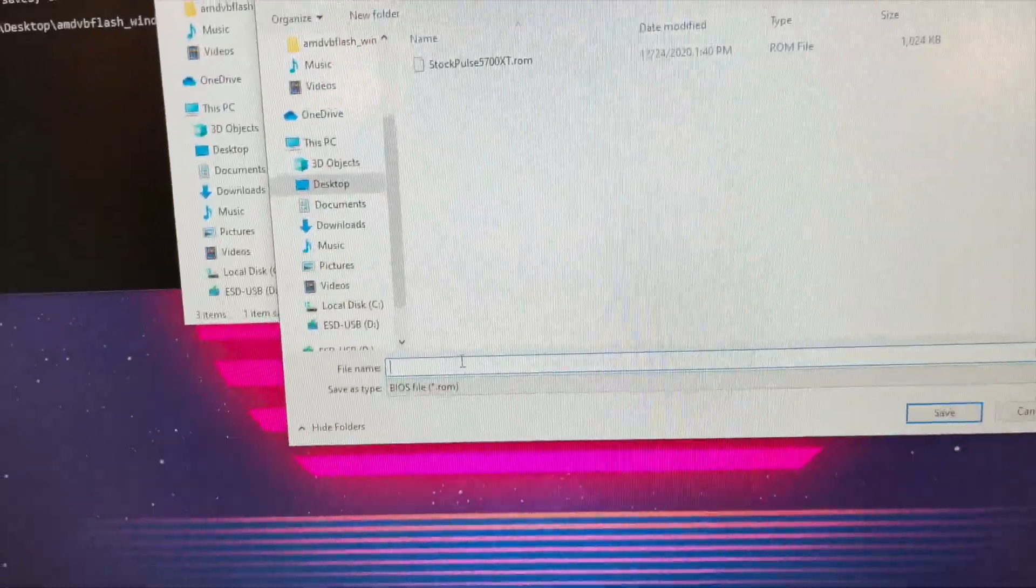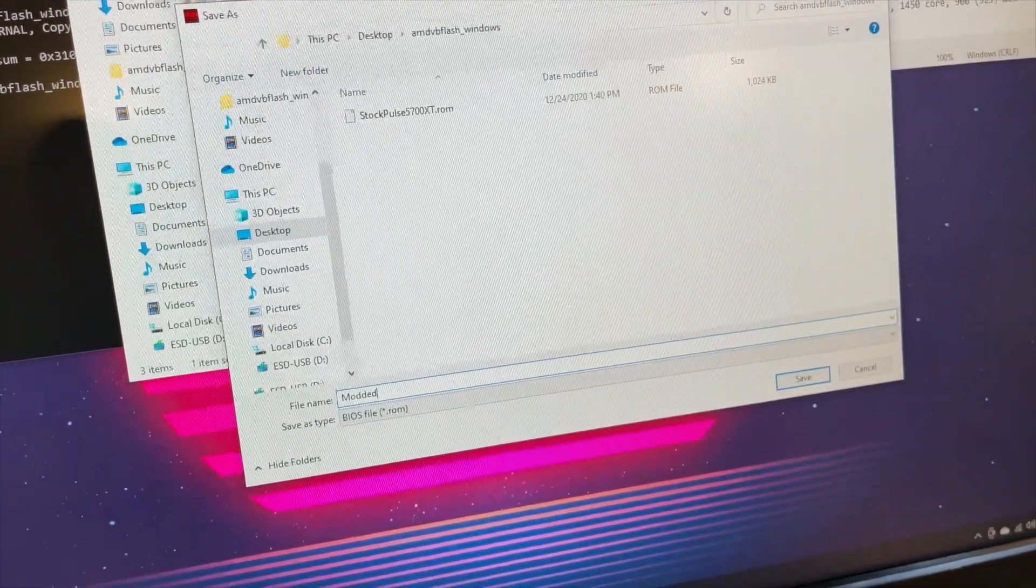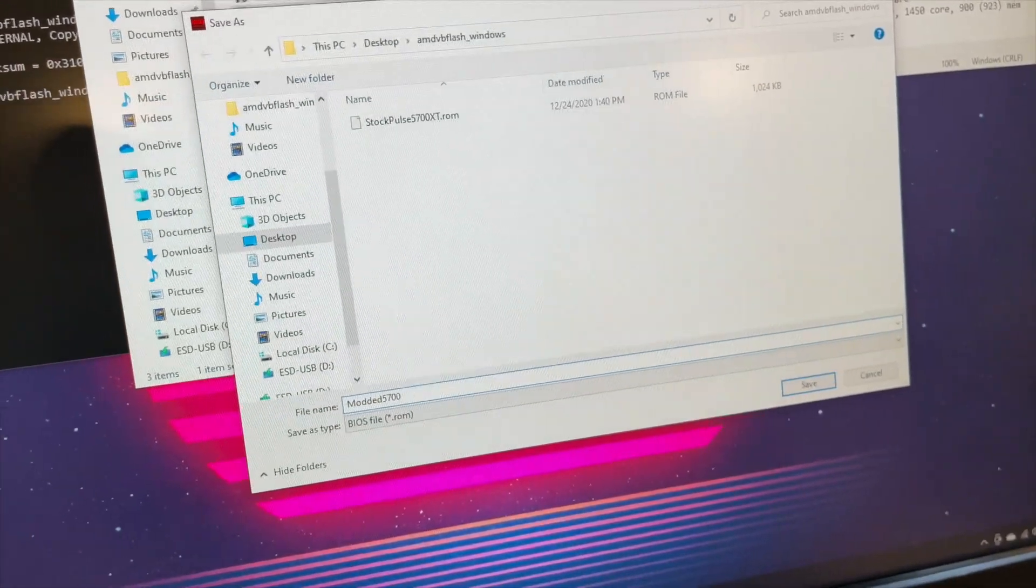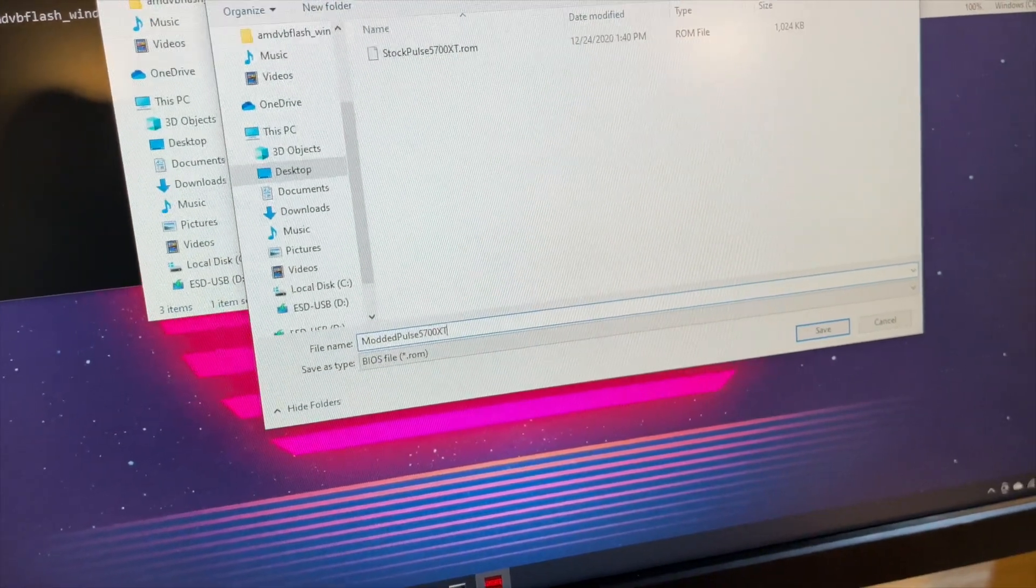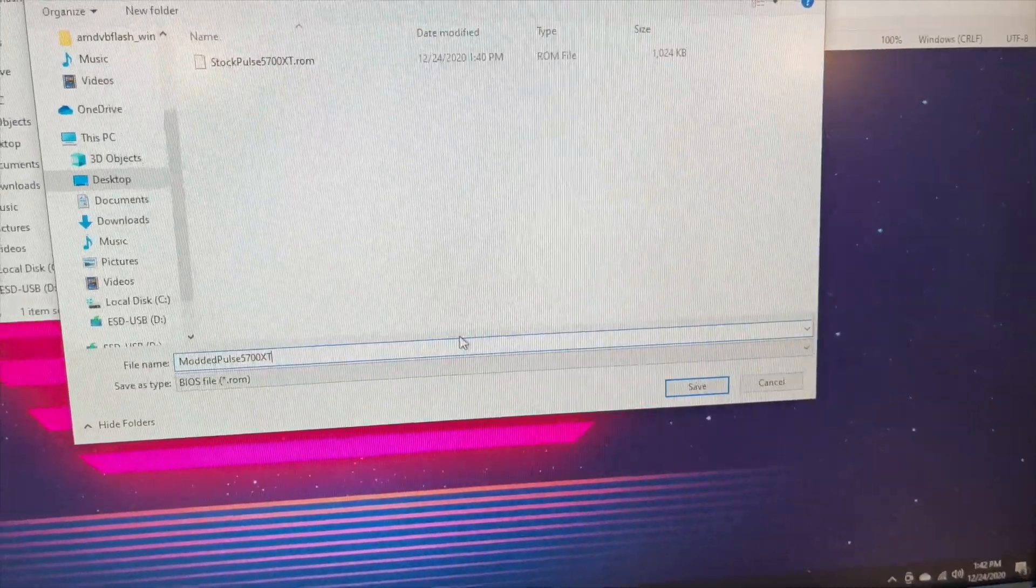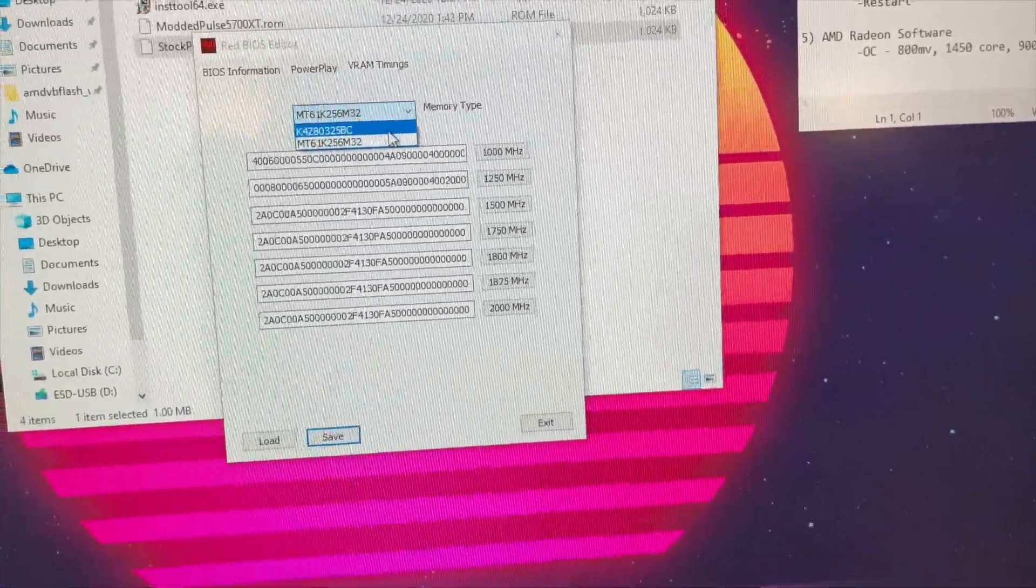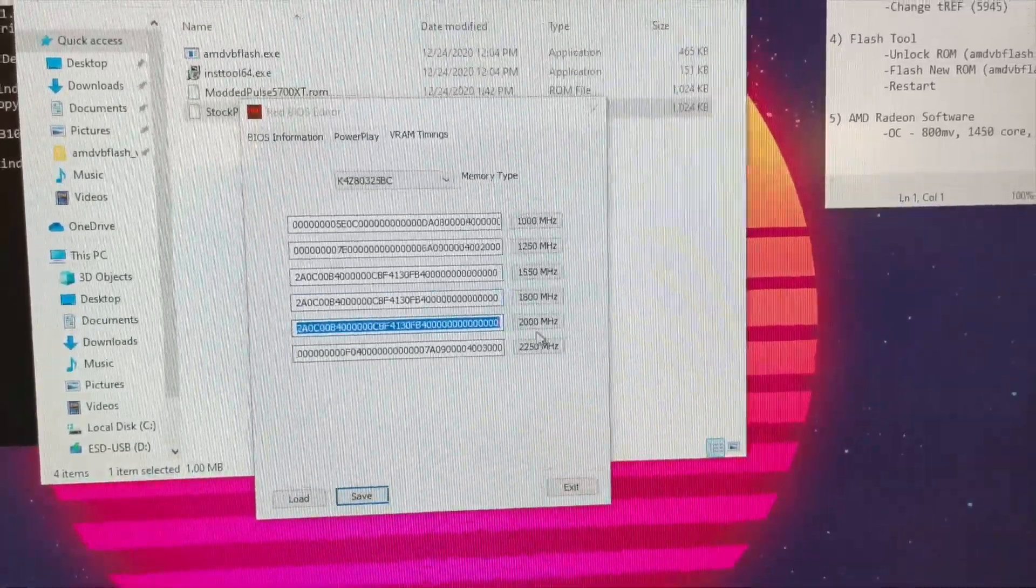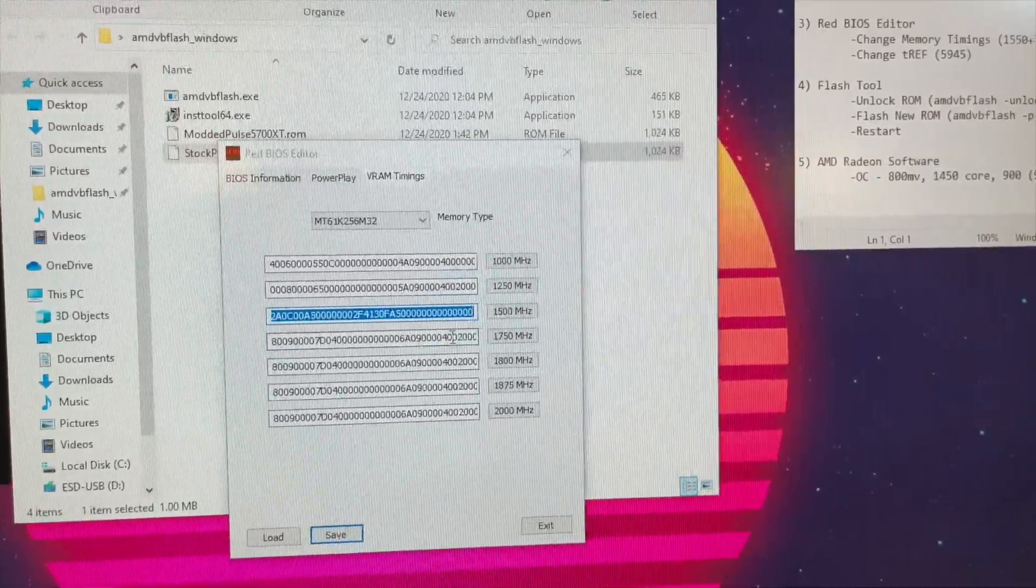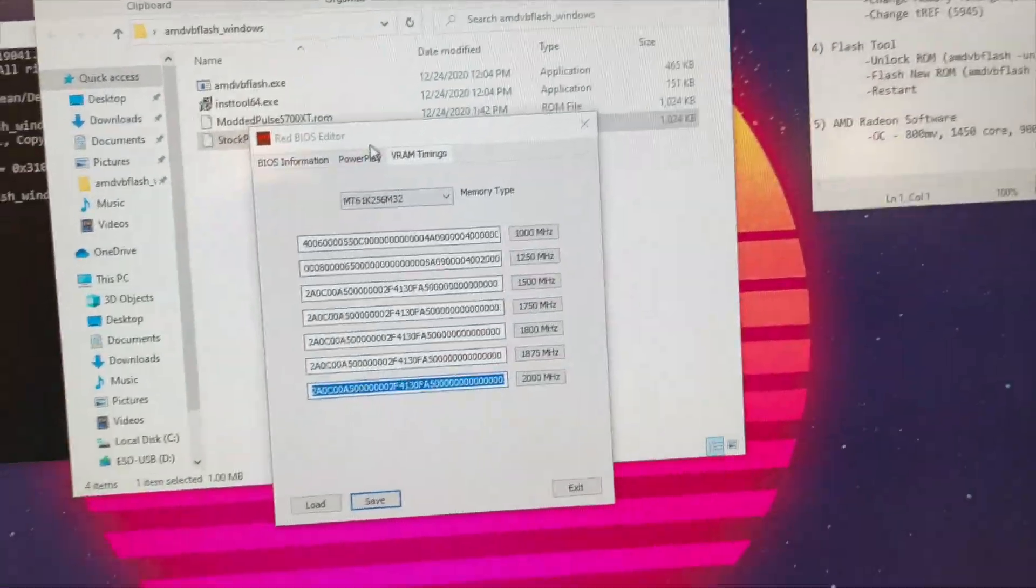Alright. Last one. And then what I like to do at this point is go ahead and save that new BIOS. And we're going to call that modded Pulse 5700 XT dot ROM. Let's go ahead and save that. Now, what you want to do is verify both those saved, they're both memory types. So we're looking good. Let's go ahead and check the other one. Because if you only do one, you're not going to get full performance out of this card. So that's looking good. Okay.